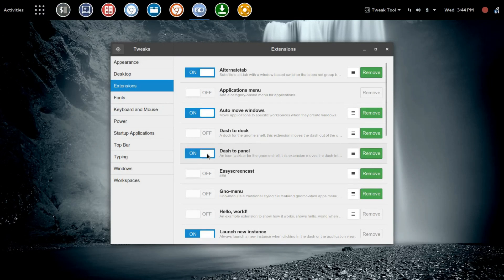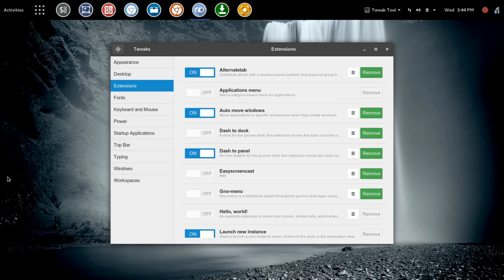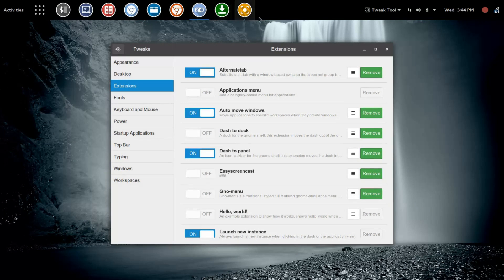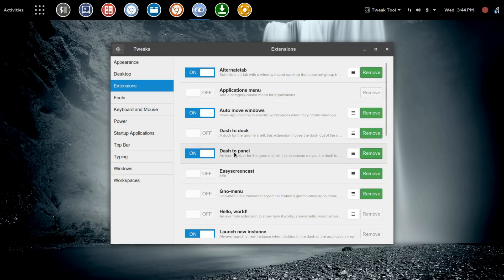Immediately you'll see that the icons that were in the panel here on the left have jumped up here to the top panel, and this top panel has also enlarged based on the icon size that we have within the Dash to Panel settings.